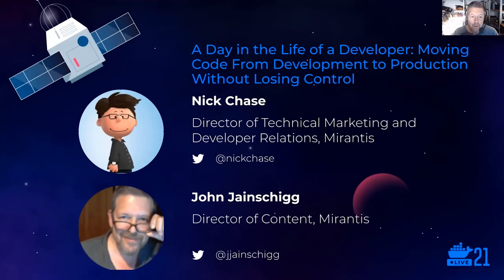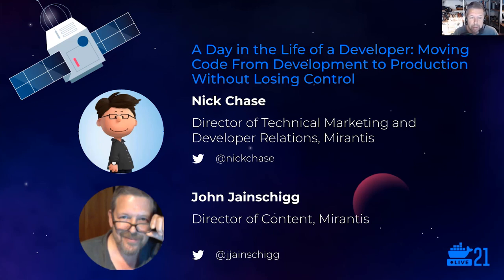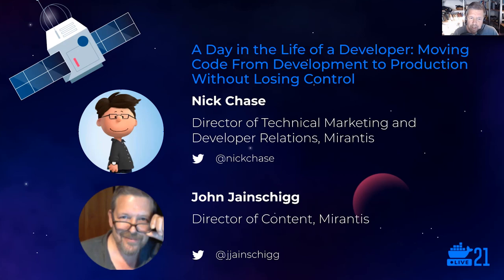Hi everybody. Welcome to our talk. My name is John Chainshake from Mirantis, and I'm joined by my colleague Nick Chase, who will narrate and deliver our demo.